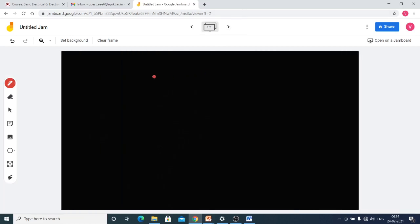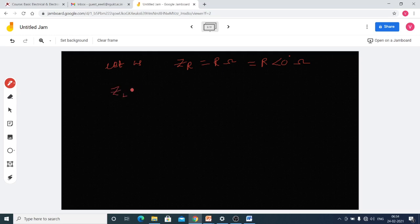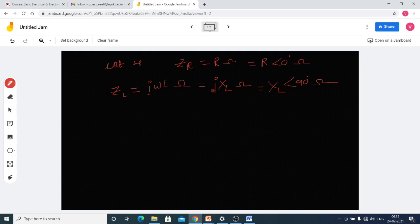A phasor is a rotating vector which rotates in the anti-clockwise direction with angular frequency omega in the time domain. Now, if we consider impedance of a resistor, ZR is equal to R ohms, which can be written as R at an angle of 0 degrees. For inductance reactance ZL, it equals XL ohms, written as XL at an angle of 90 degrees, replacing J with 90 degrees, where XL equals omega times L.